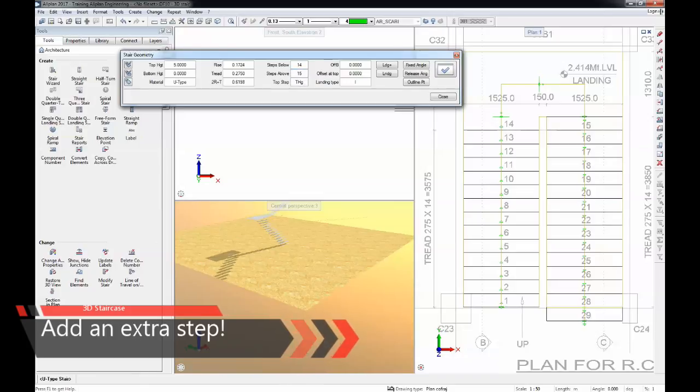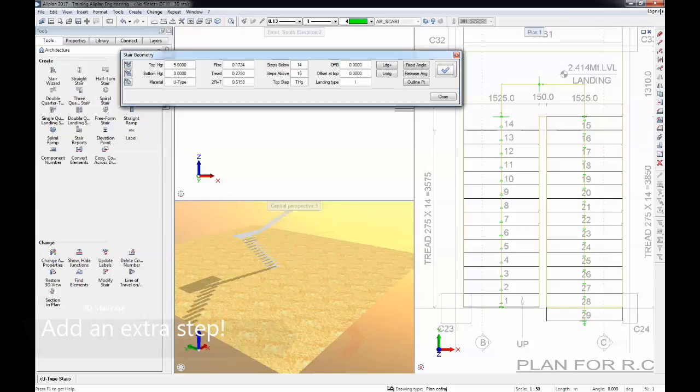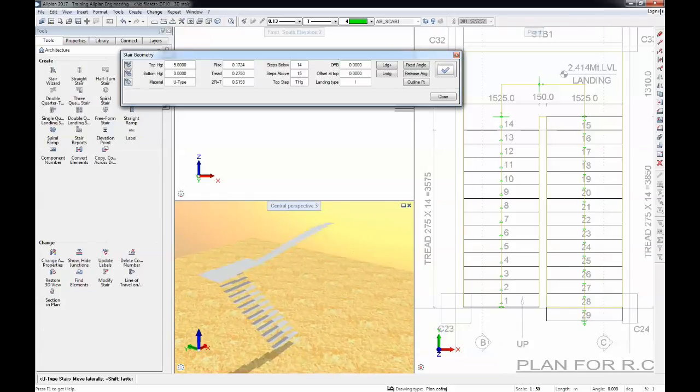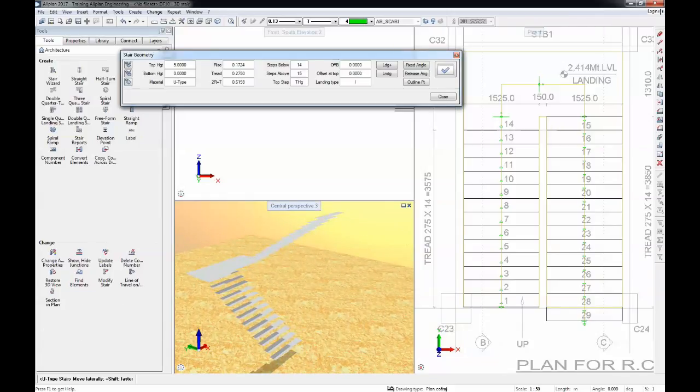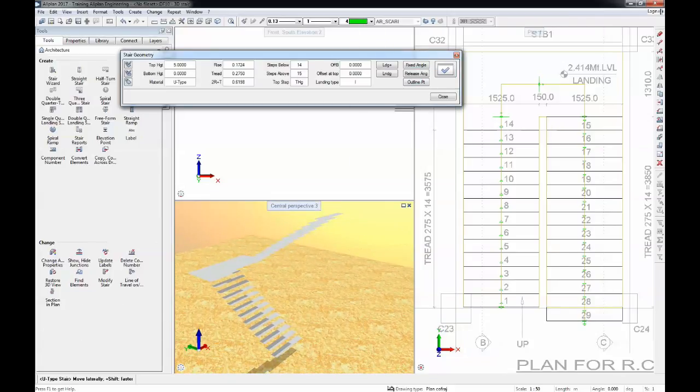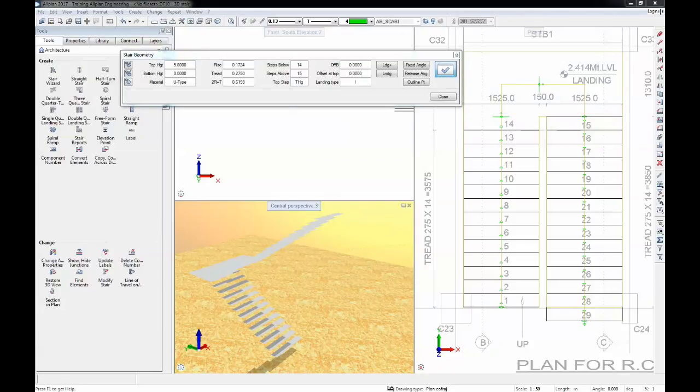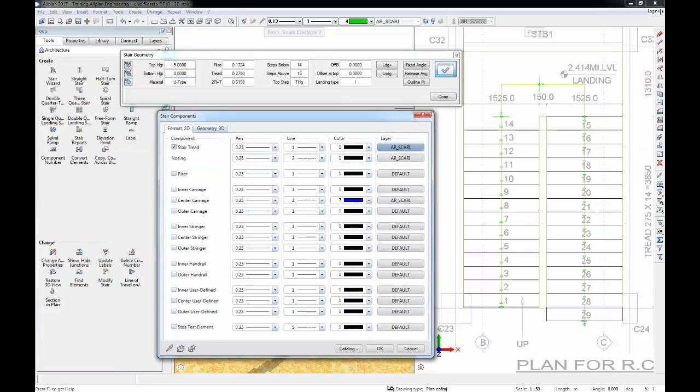What we see in the preview in the 3D is just the finishes. In order to have a 3D geometry we'll have to go to stair components and properties and in this area I'm going to use geometry.